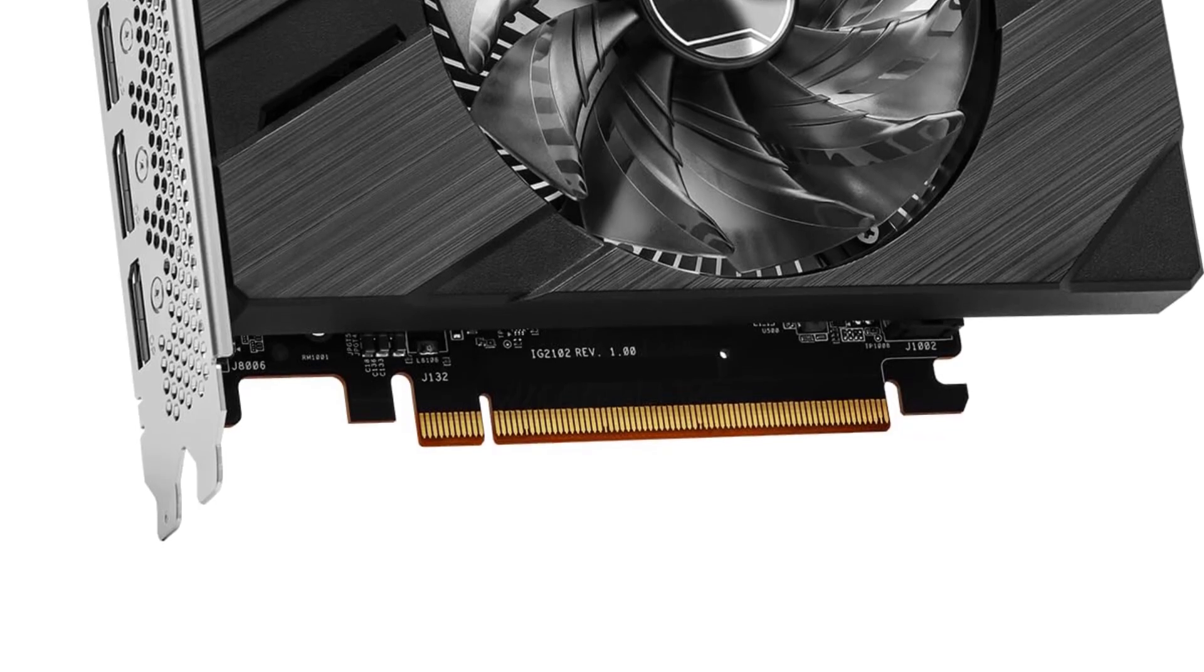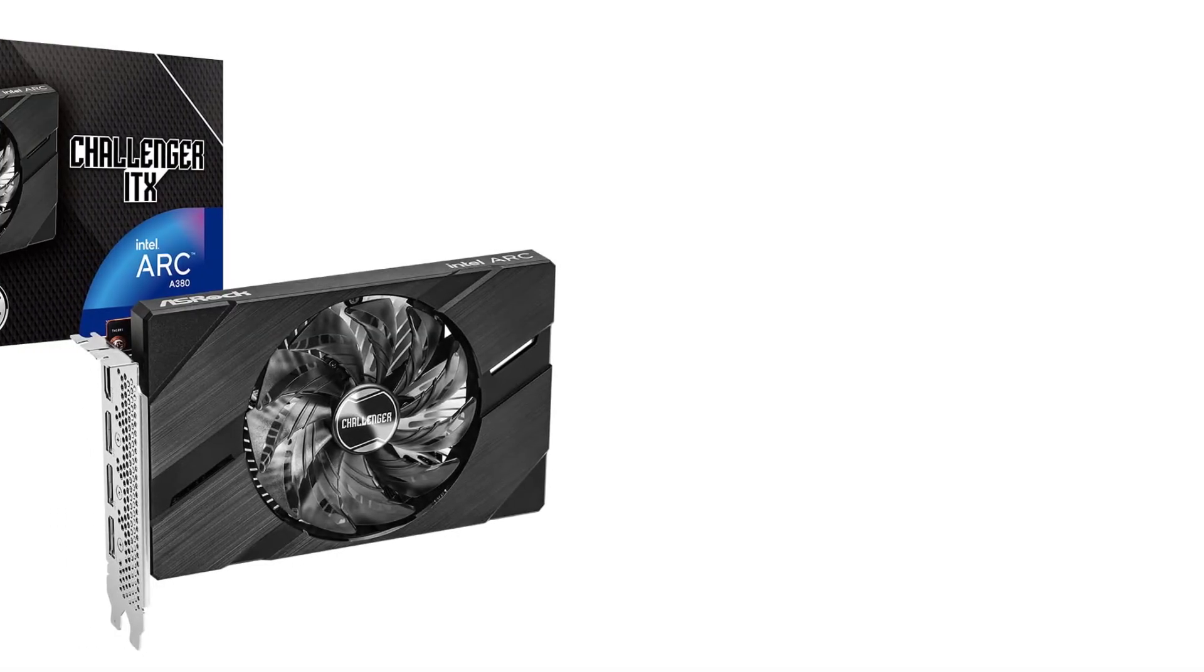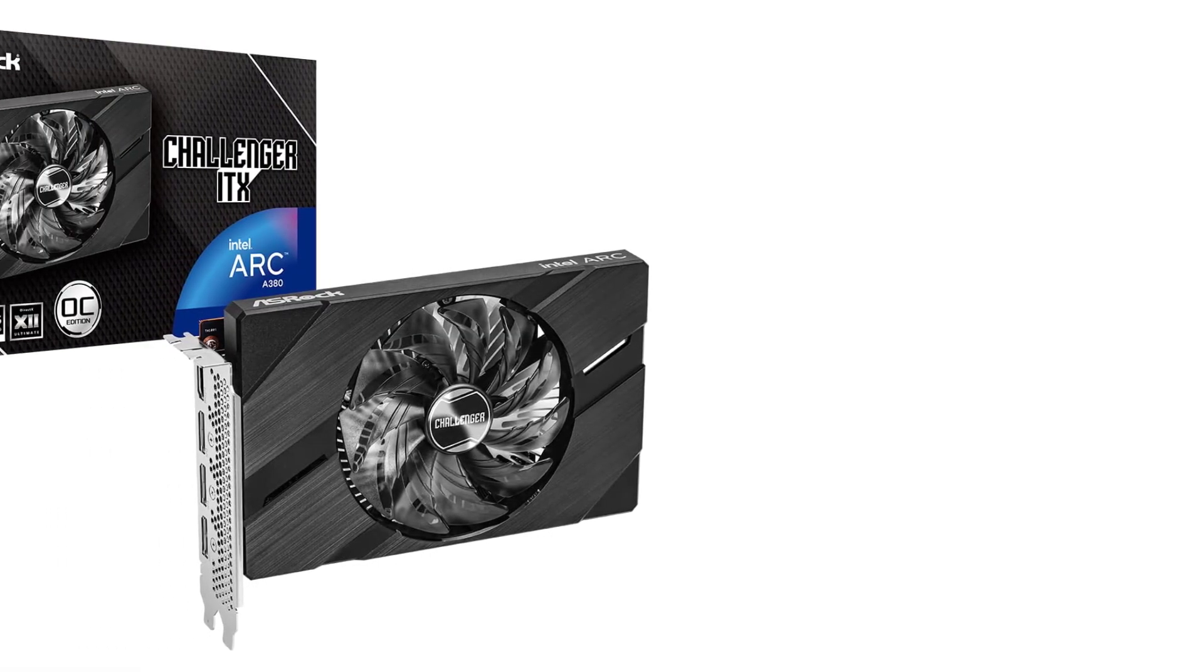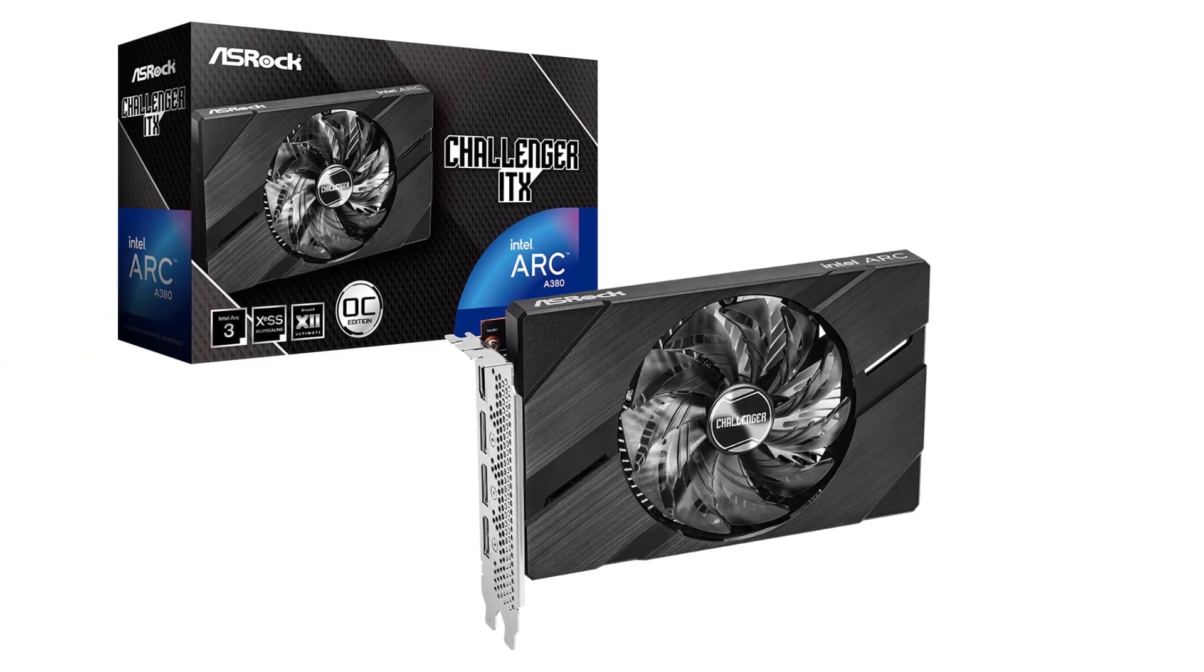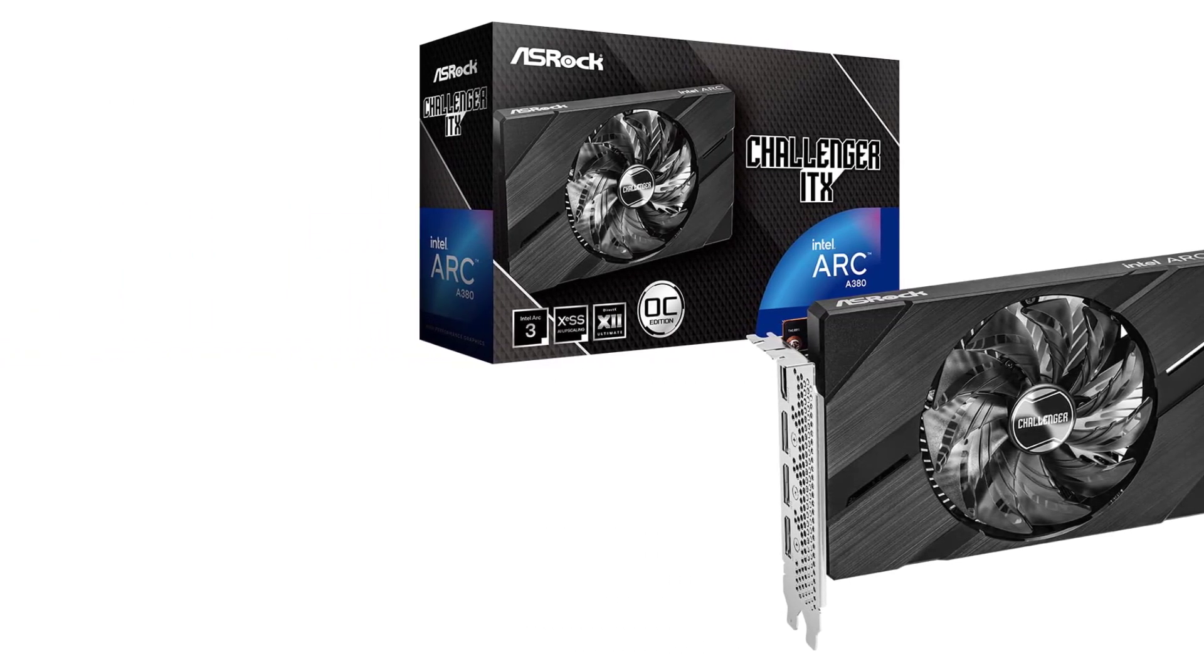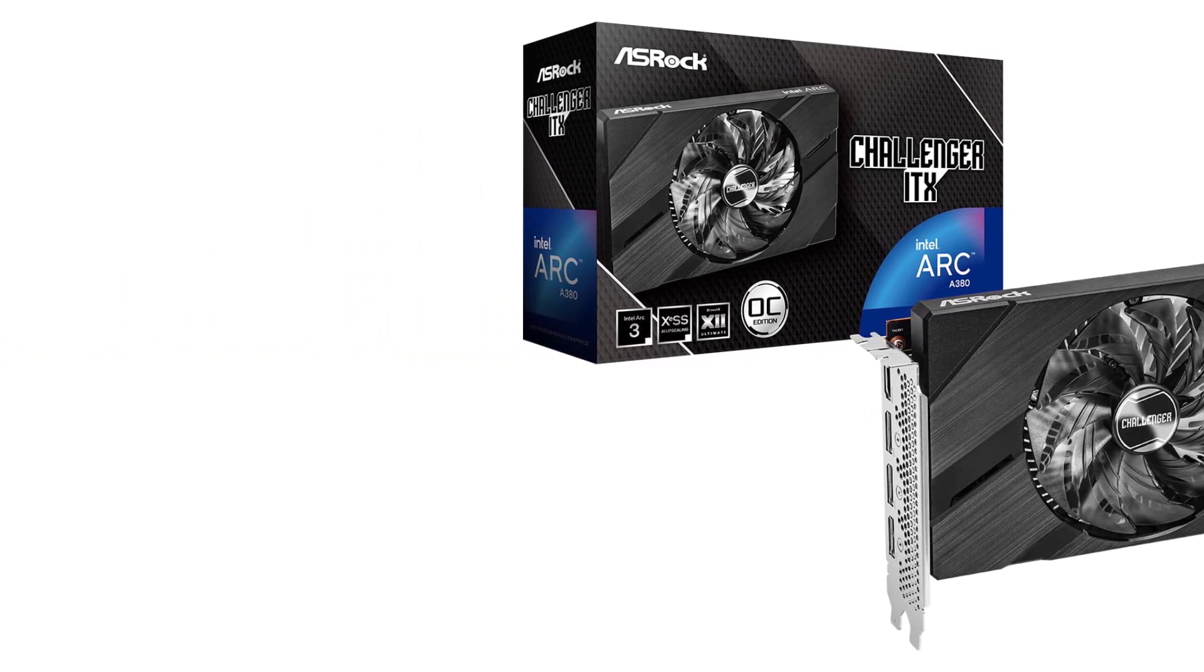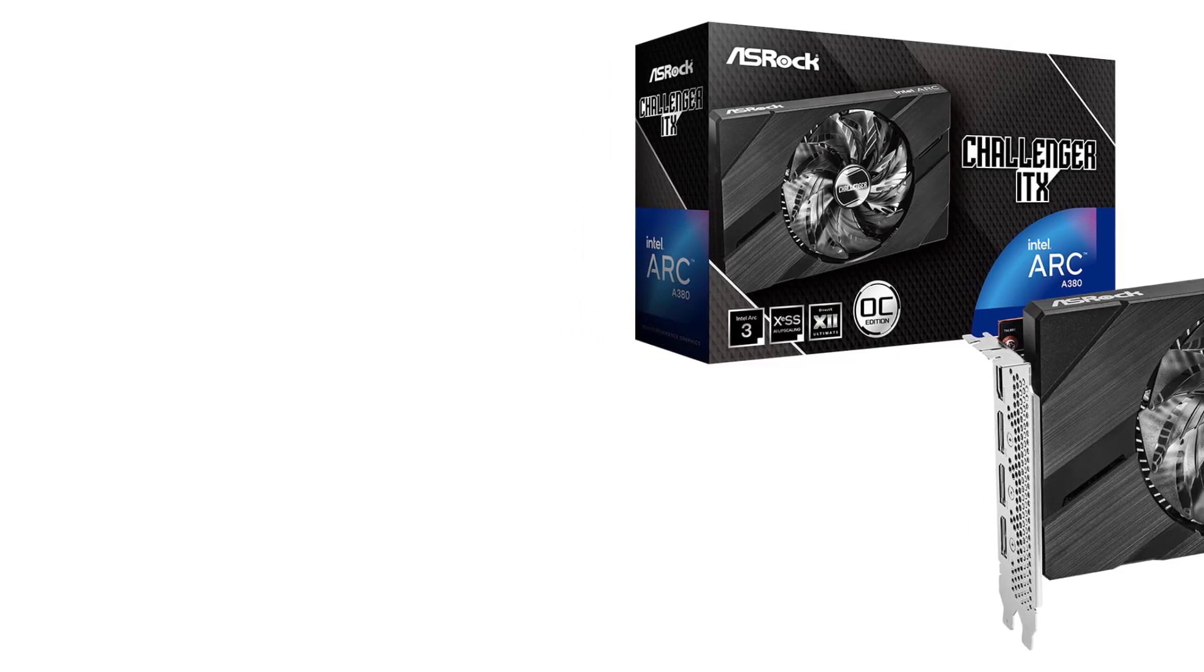There is another dedicated Arc GPU, which is even more affordable, called the Intel Arc A310. The A380 is a better pick since the price difference isn't too substantial.